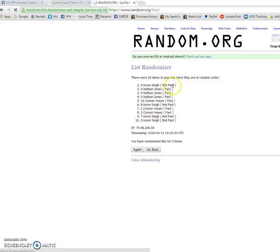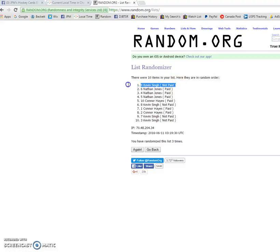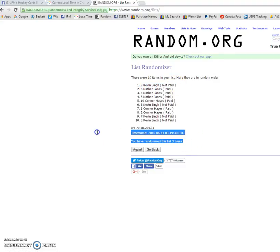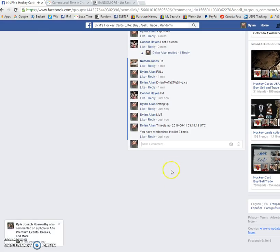And the Mini winner is Kevin with spot number nine. So please head to the main picker spot. 03-19-30 is the third and final random.